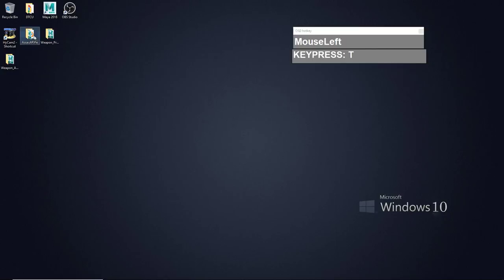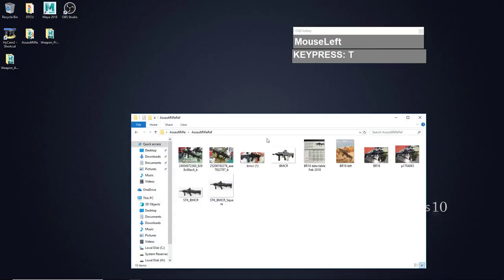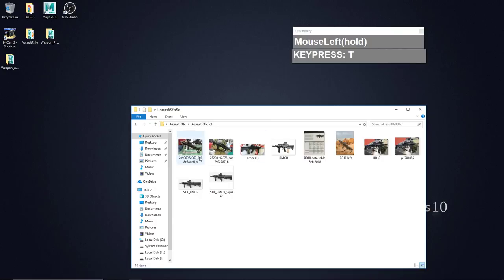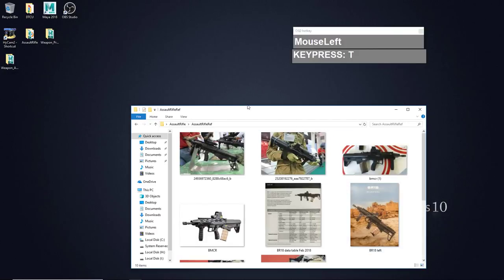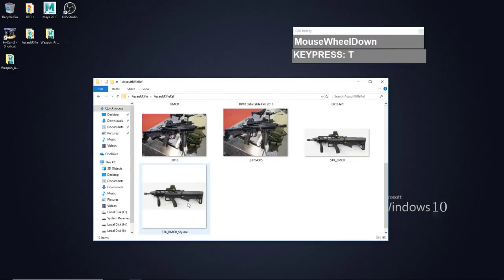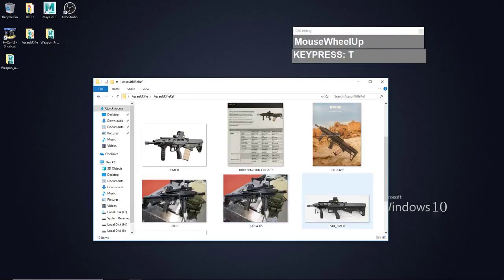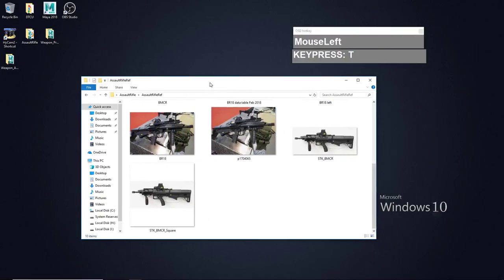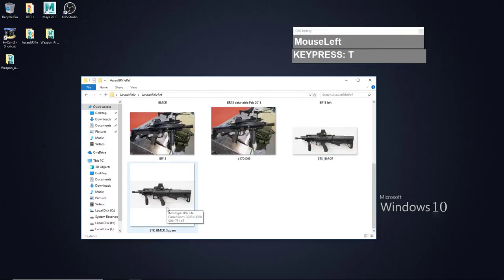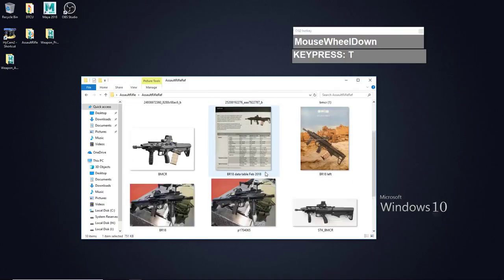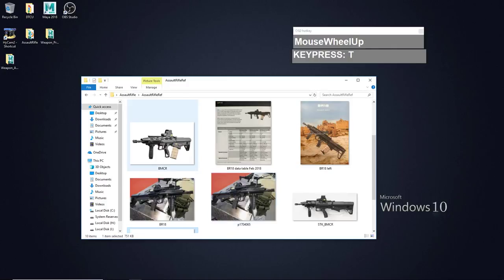I have already downloaded a bunch of reference images which I'm going to use to model the weapon. This particular weapon is a Singapore-designed and manufactured assault rifle that was introduced in 2018, known as the STK BMCR or BR-18. There are not a lot of images available for this particular weapon, but there are a number of images I found on the internet which are sufficient for me to model it.